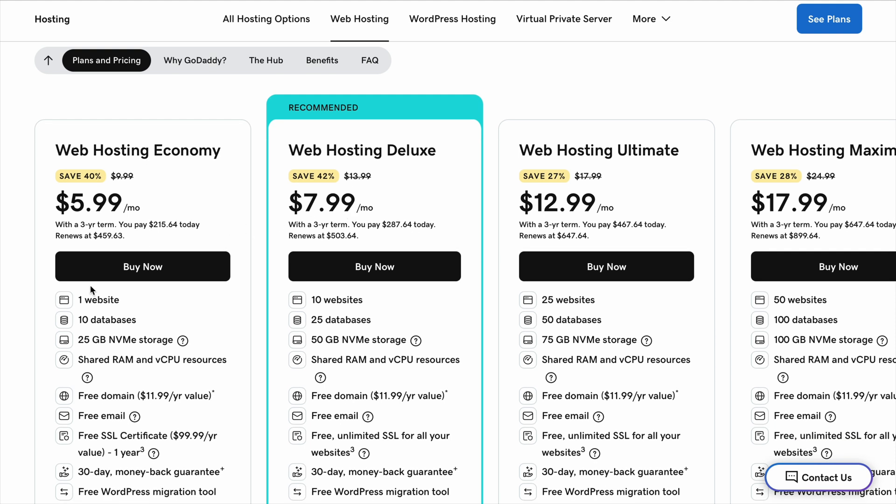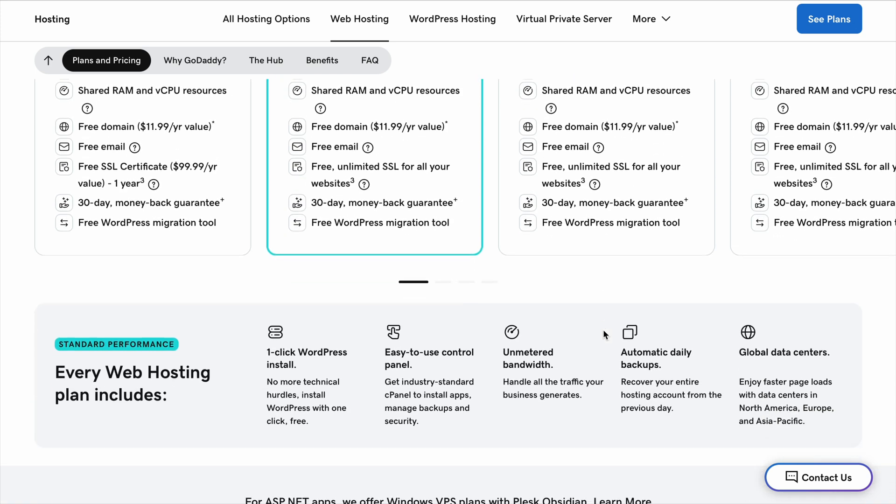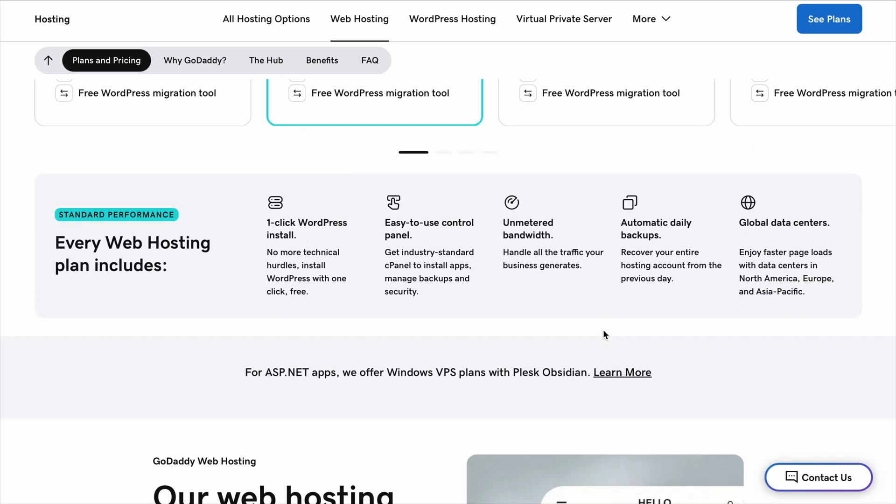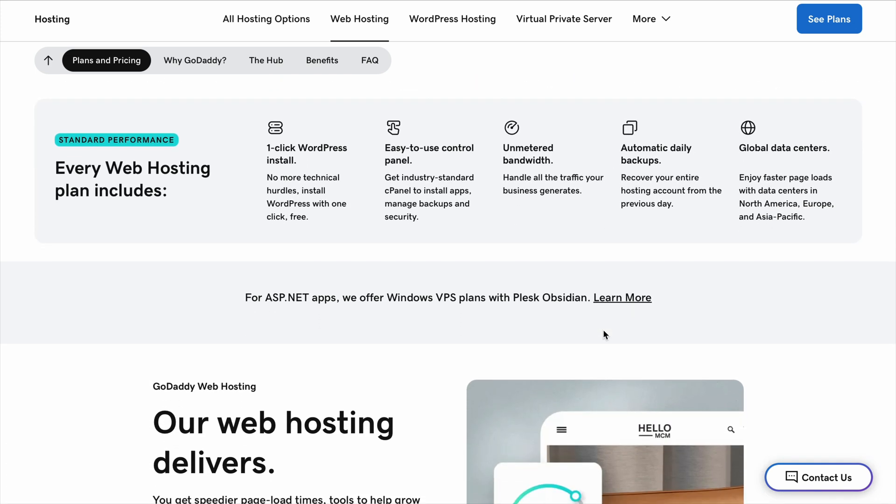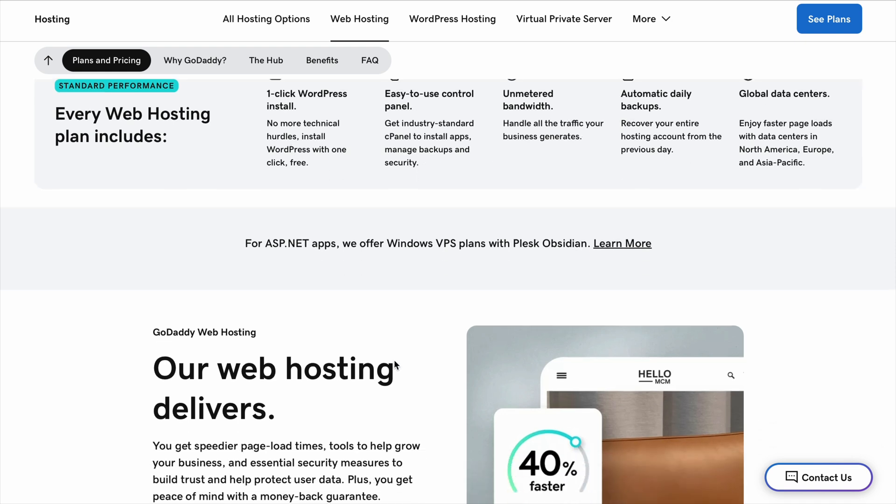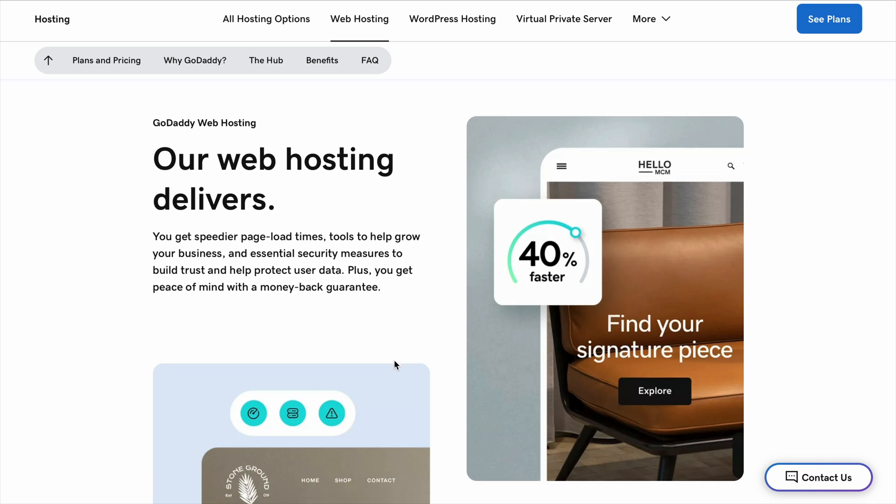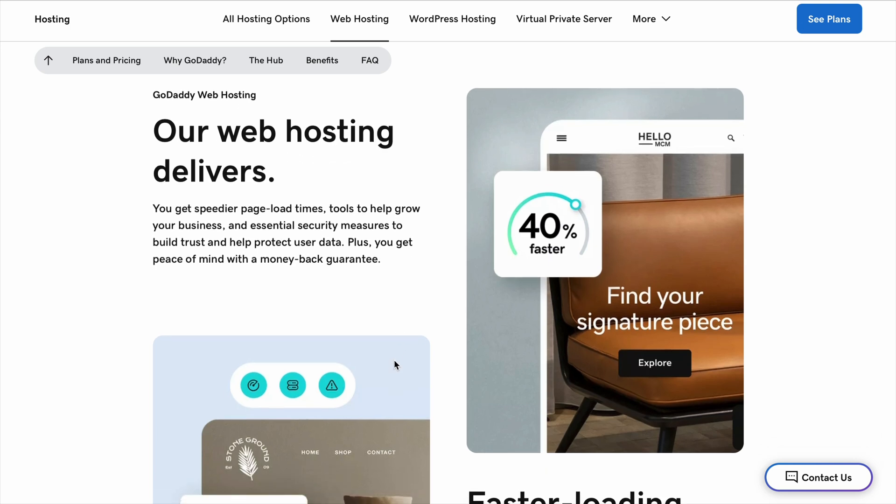Hosting is where all the files, pictures and information for your website are stored so that it shows up when someone types in your domain name. Think of it like a house. The domain is the address and the hosting is the actual building where everything is kept. You need both to make a website work.